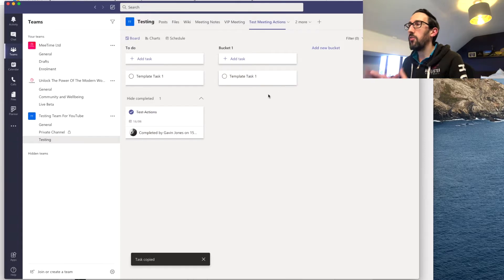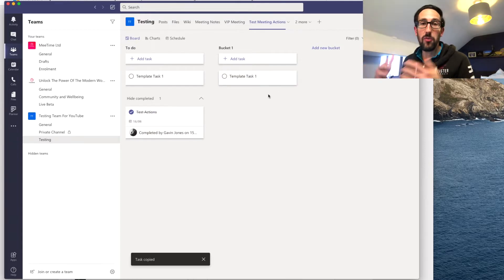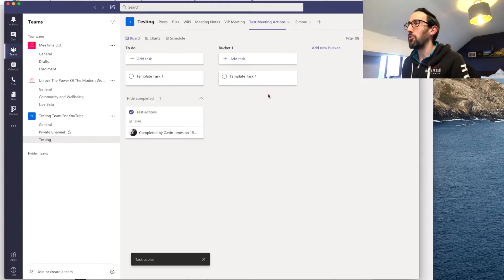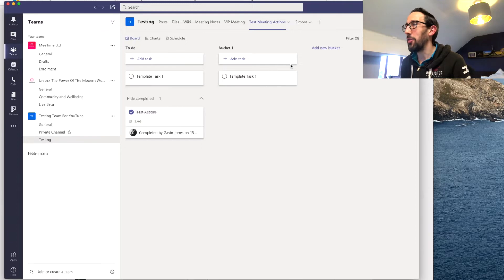So whatever you want to set the template or however you've got a planner maybe you've got a project that you always want to follow the same things through but you don't want to keep creating tasks like that all the time.